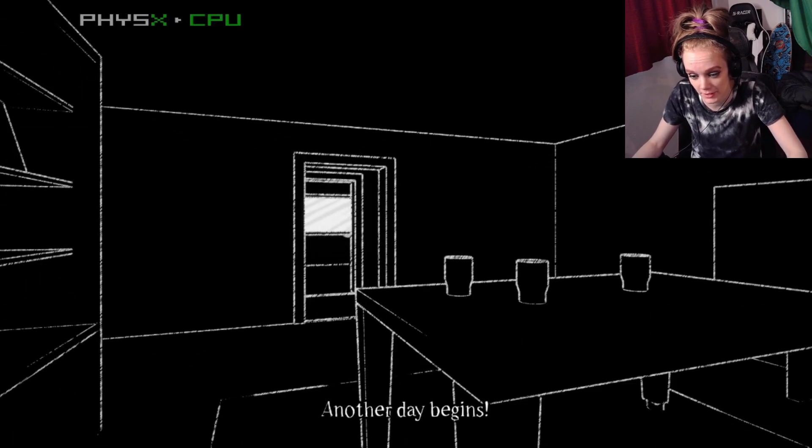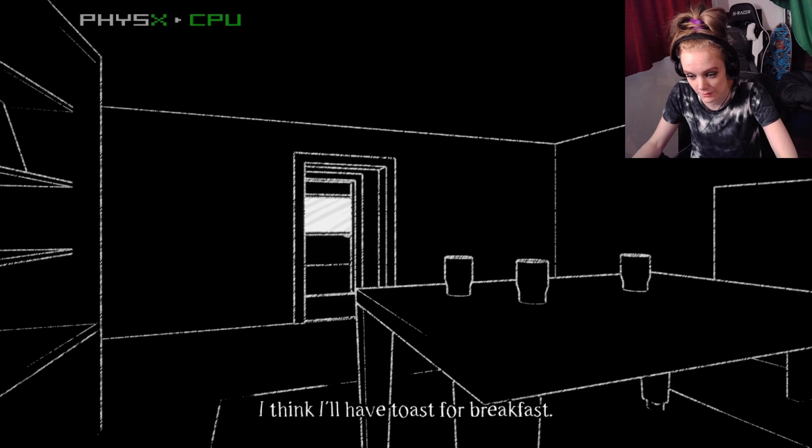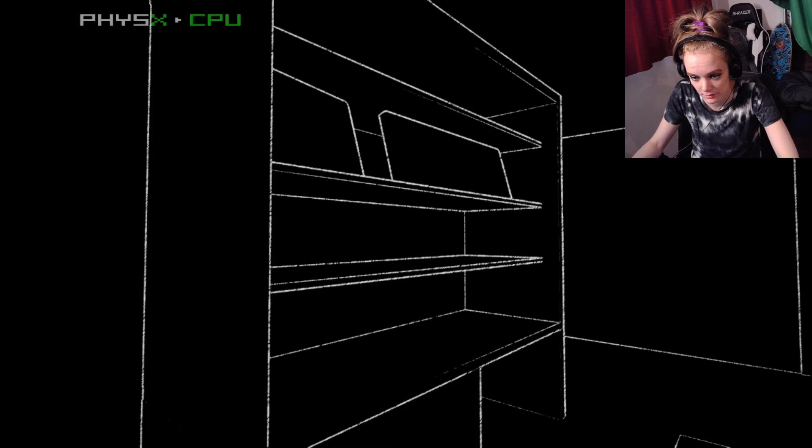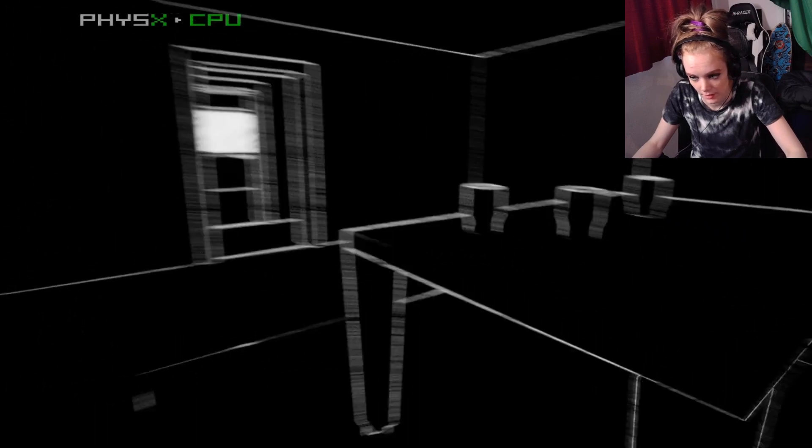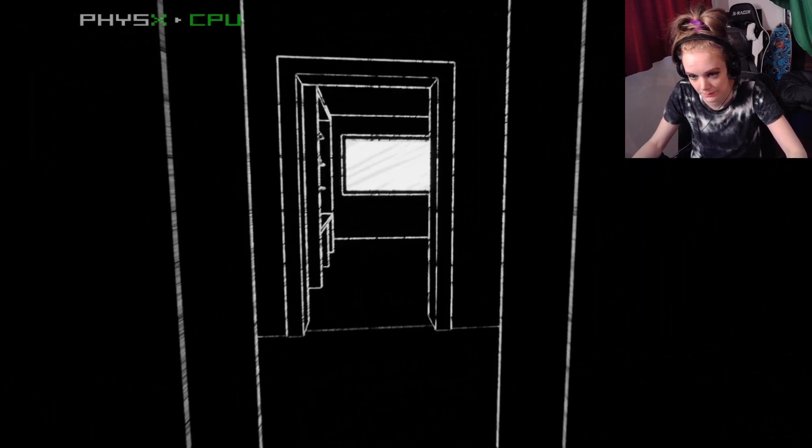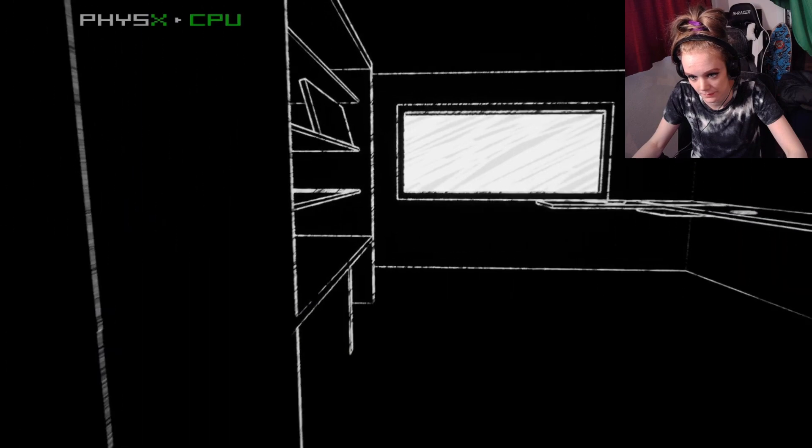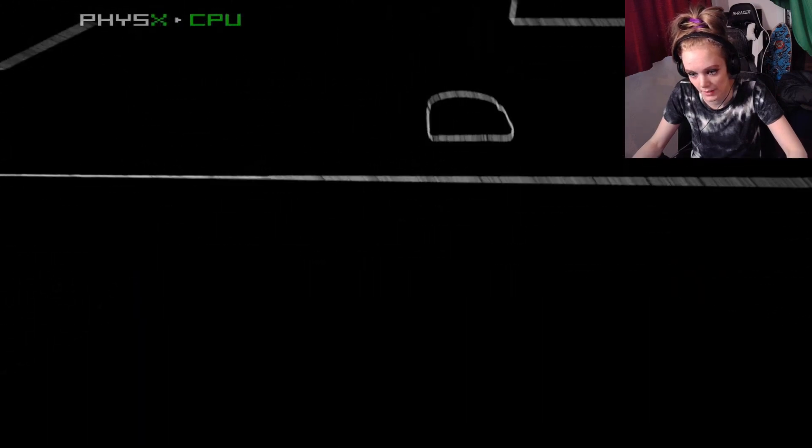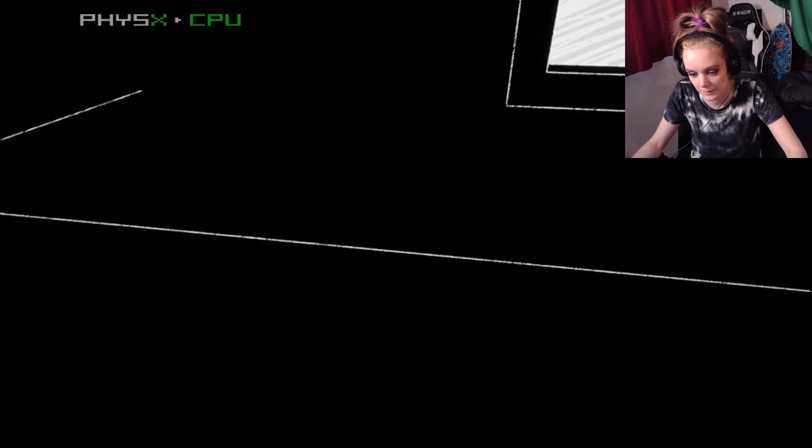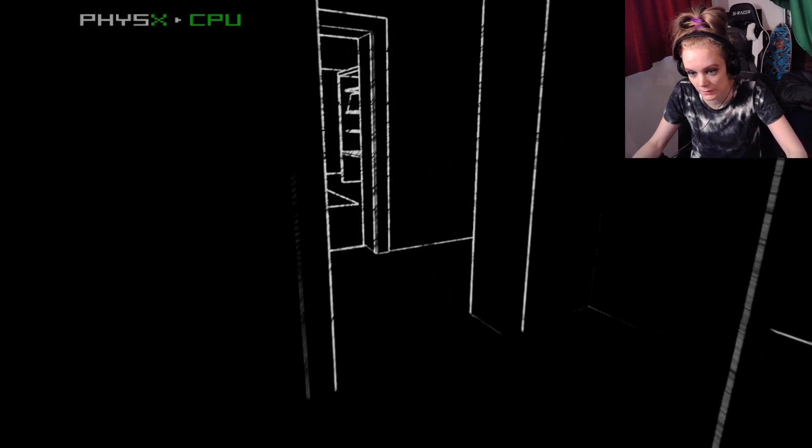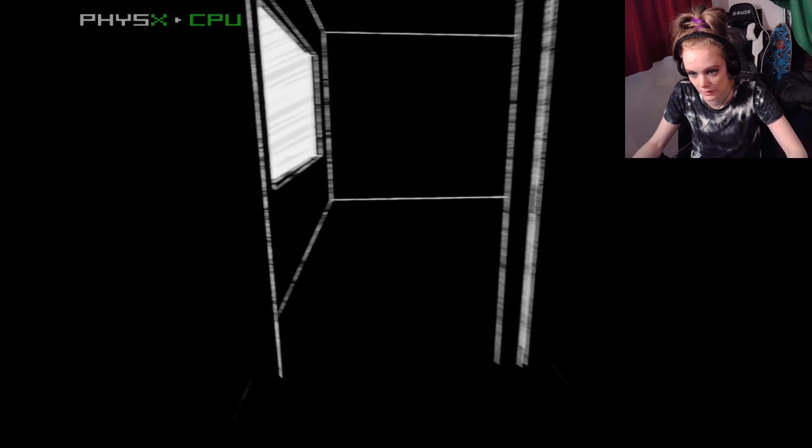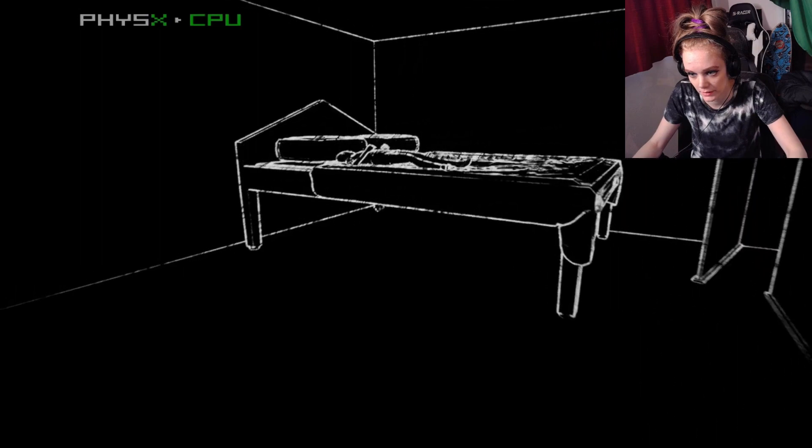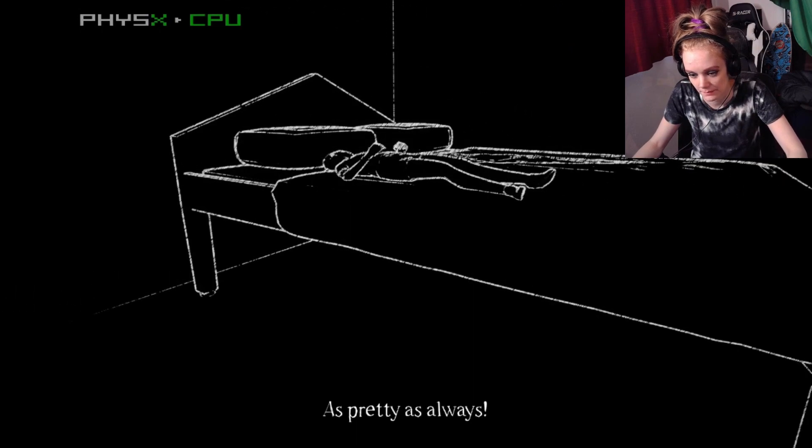Another day begins. I think I'll have toast for breakfast. That sounds delicious. My house is so beautiful. Ah, toast. Thank you. Let's check on my daughter. I don't even have a daughter. Hello, daughter. Yep, that is daughter. As pretty as always.